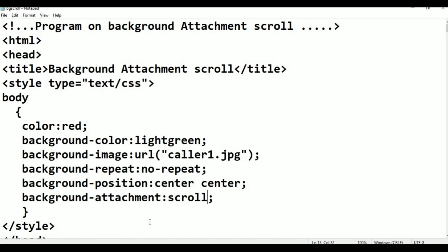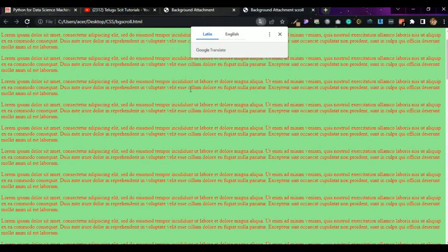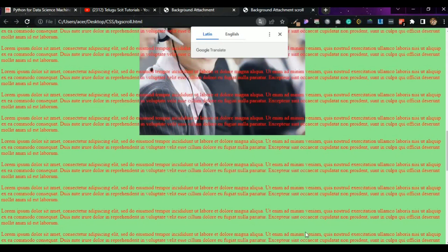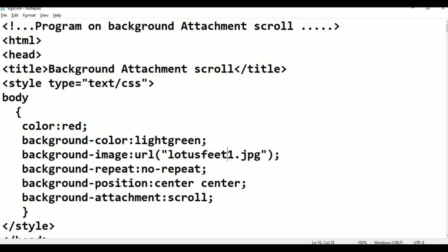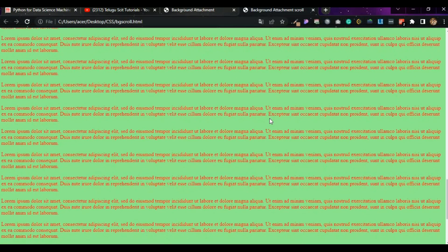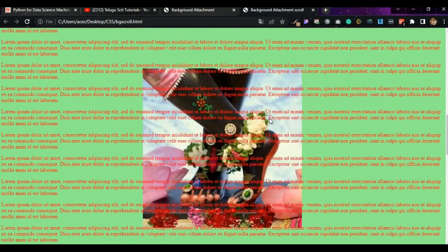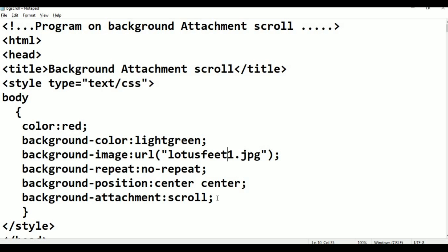That means body new — text move over. Refresh. Text move over, body move over. For example, just image. Ctrl S and press Alt Tab. Just refresh. Image move over. So text and image both will scroll — text and image both are scrolling.